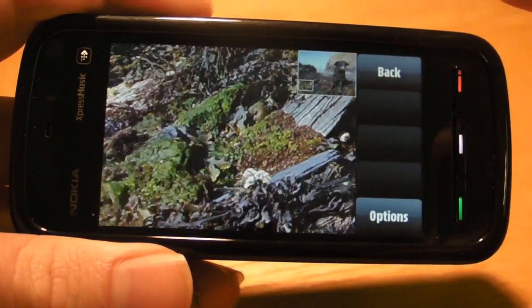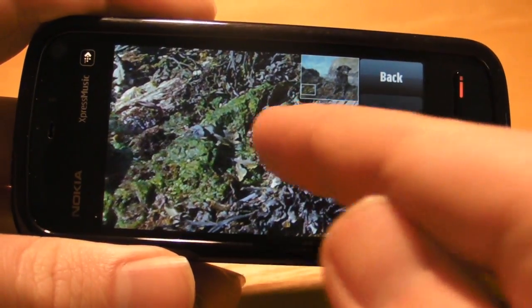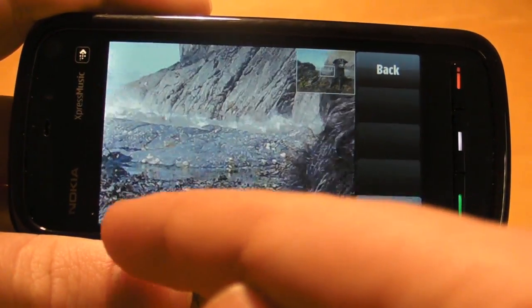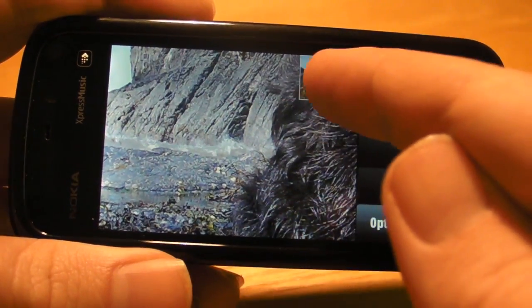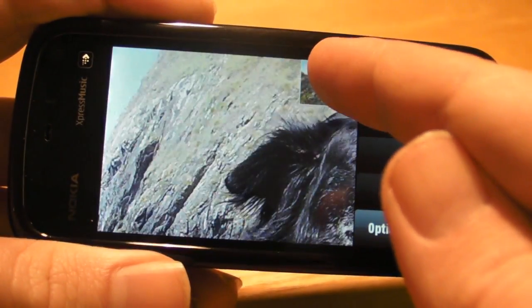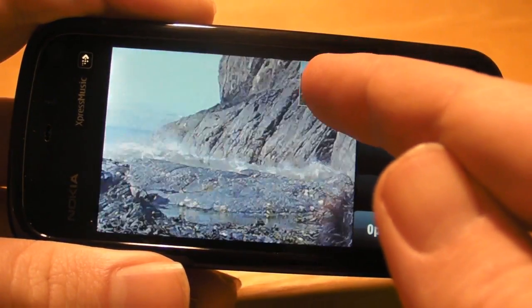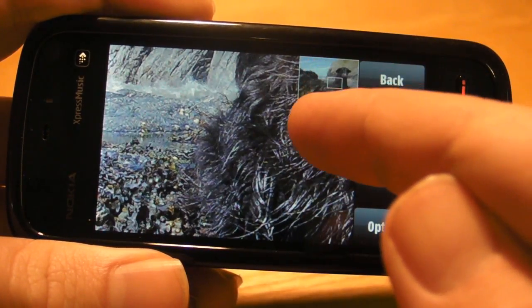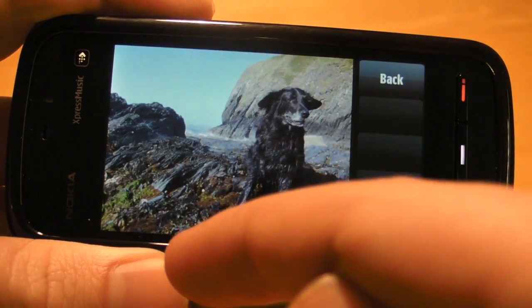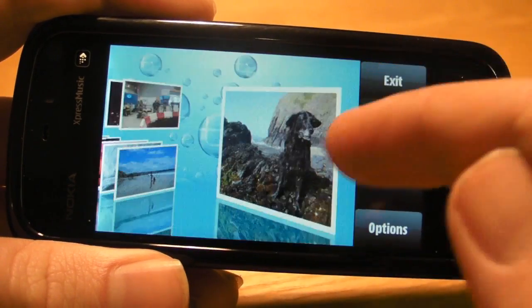You can see here there's support for photo flicking to get around the image. Alternatively, you can use the small image thumbnail in the top corner to move around the image rapidly. Tapping on the image again zooms you back out.